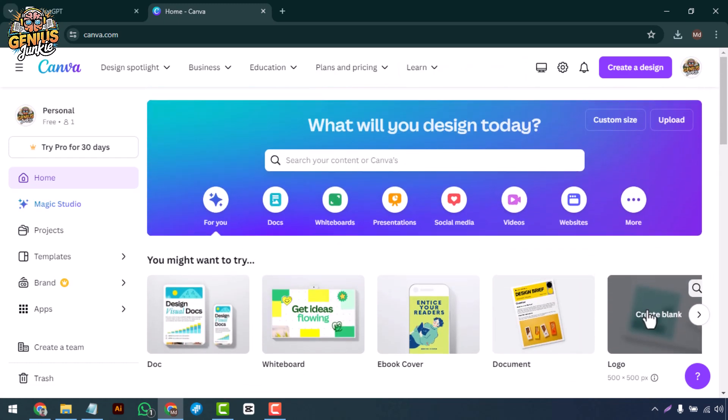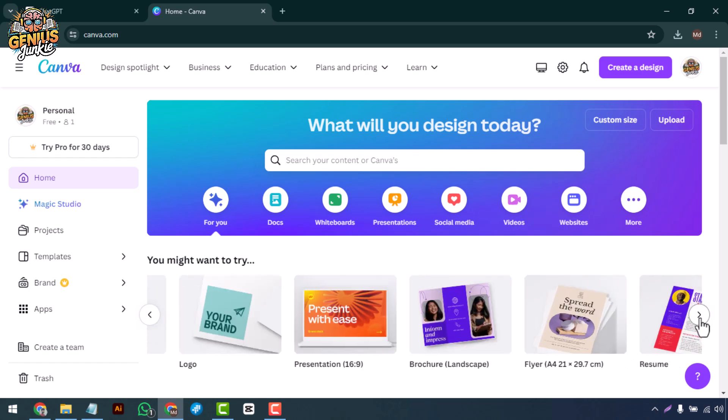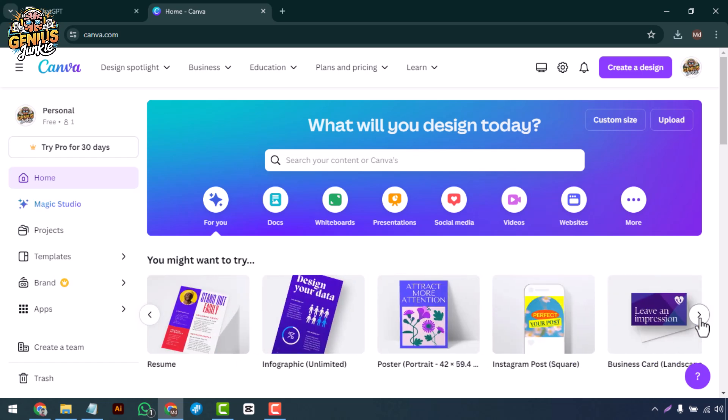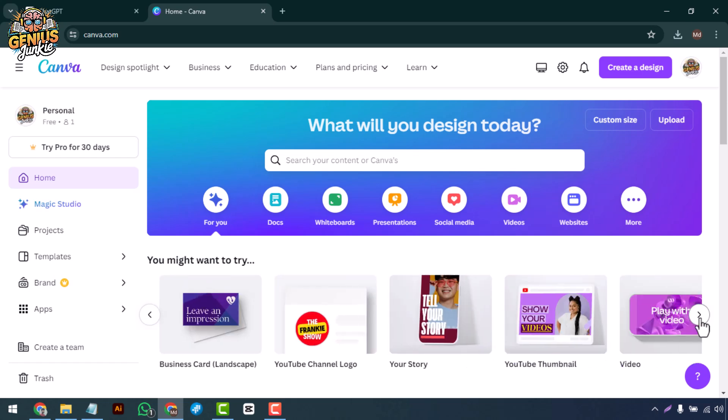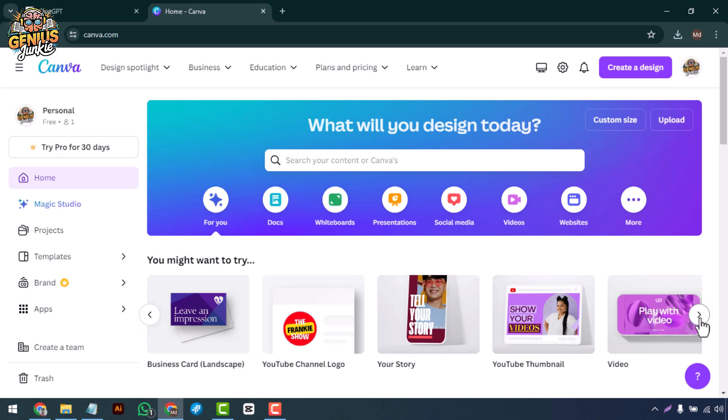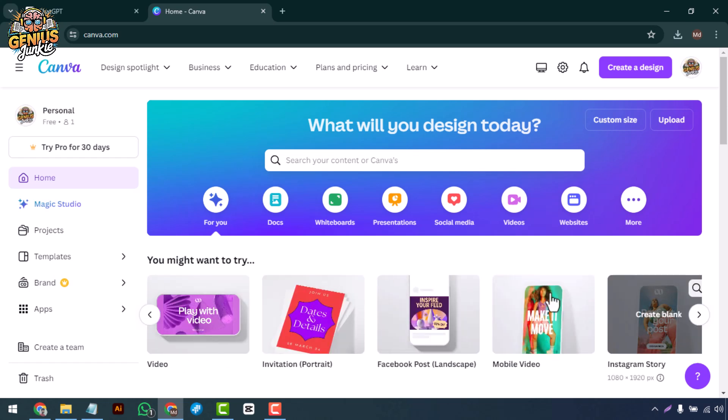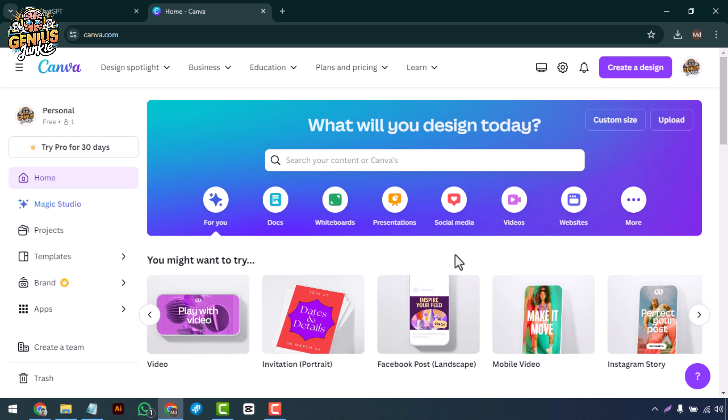First things first, if you don't have a Canva account yet, head over to canva.com and sign up. It's free and only takes a few minutes. Once you're logged in, you'll see Canva's user-friendly dashboard.